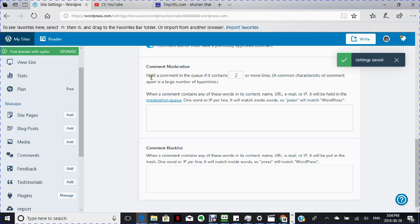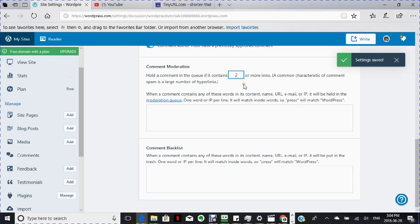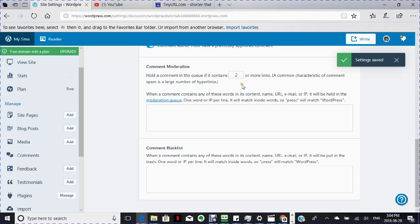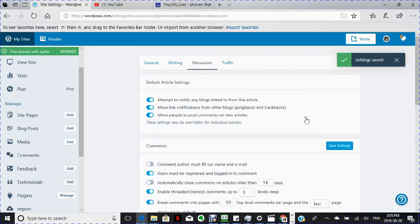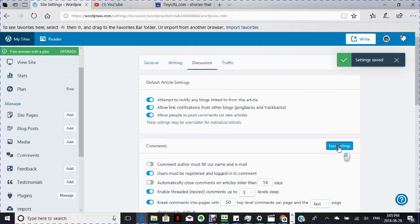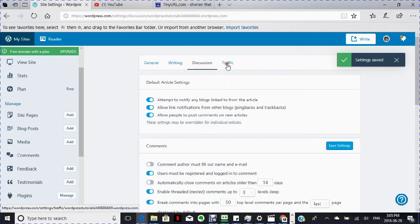This is important here, is you want to hold the comment in a queue if it has two or more links. And I would actually say one, but two is good because what people do sometimes is they get into your comment board and they will leave links to their own sites which will take people away from your website into their sites. And also this is important or you can't go on.